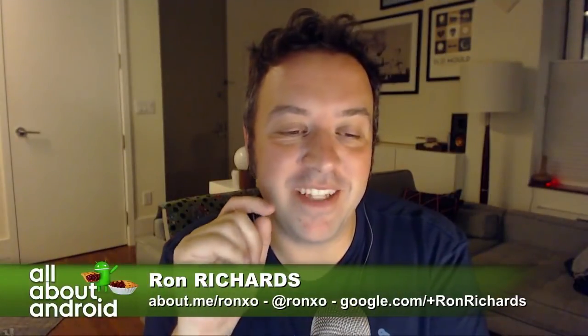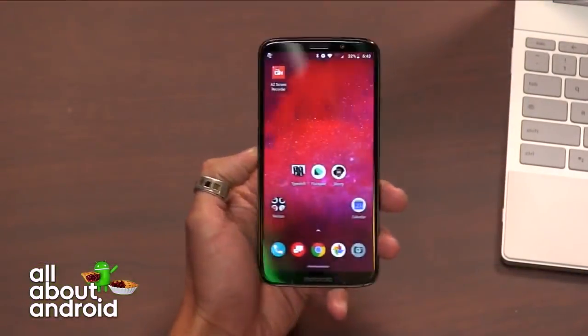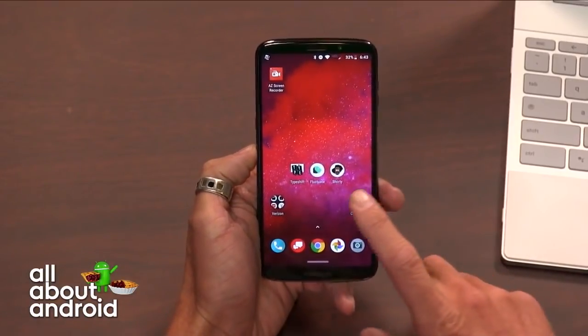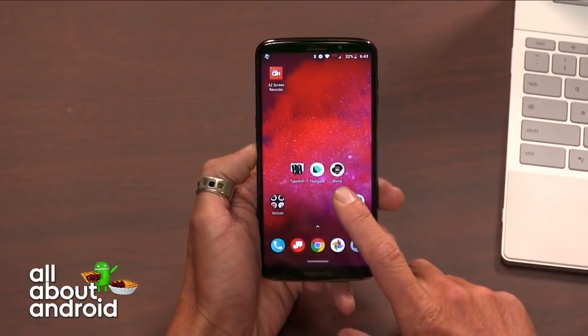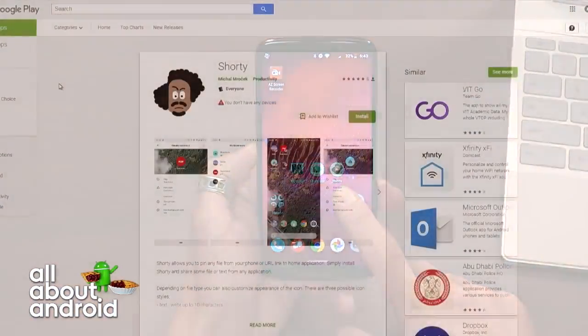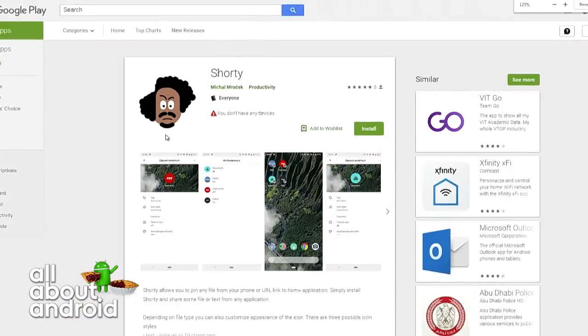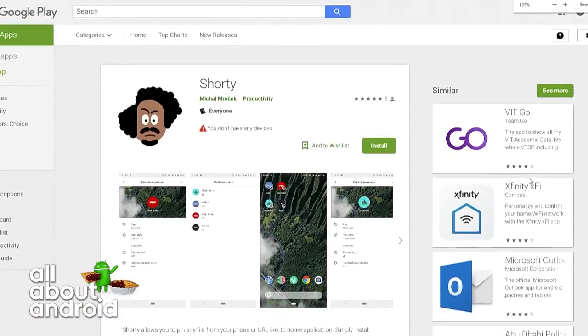I stumbled upon this app, and I might have chosen it because I like the app's icon so much. The app is called Shorty. Can you pull up the Google Play Store listing before we go into the app? That's a great little South Park-y kind of icon.